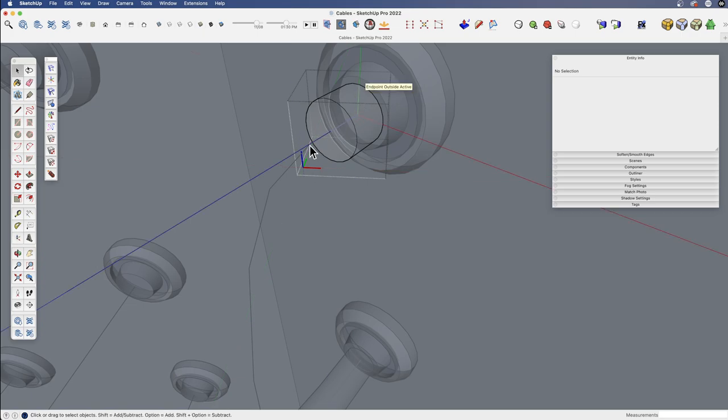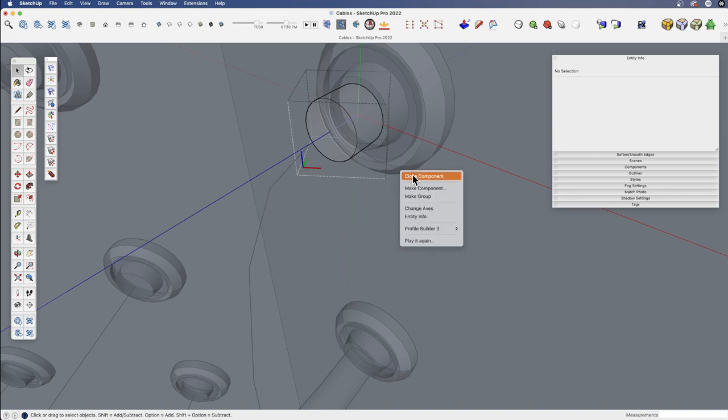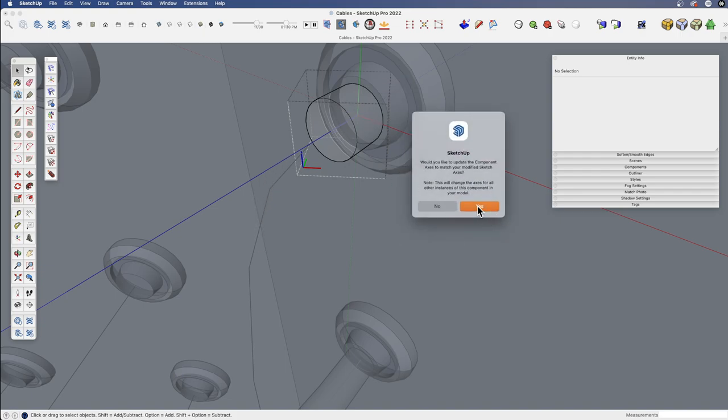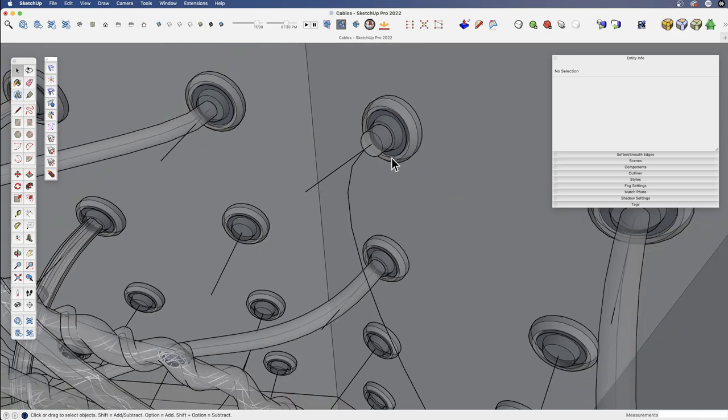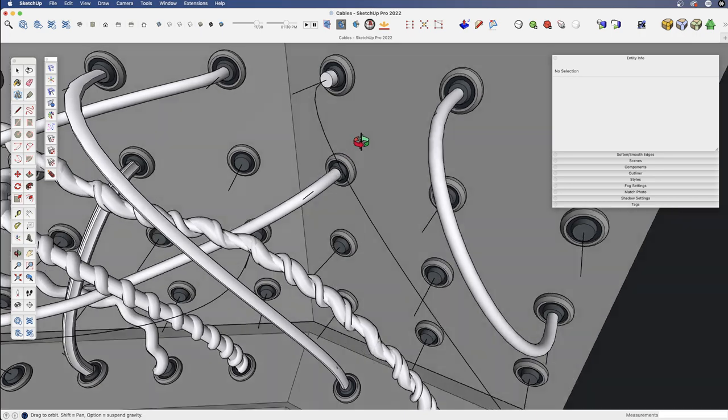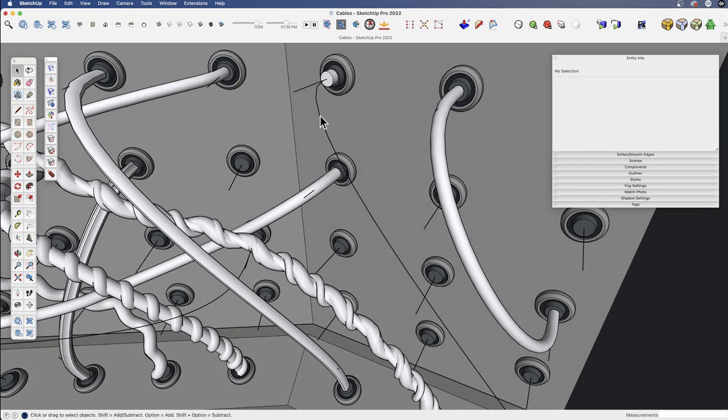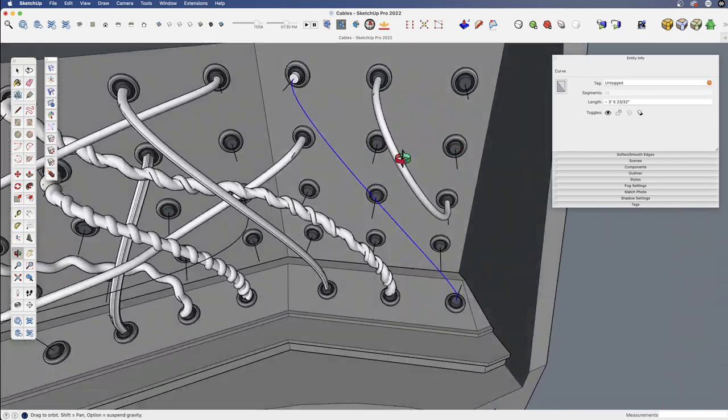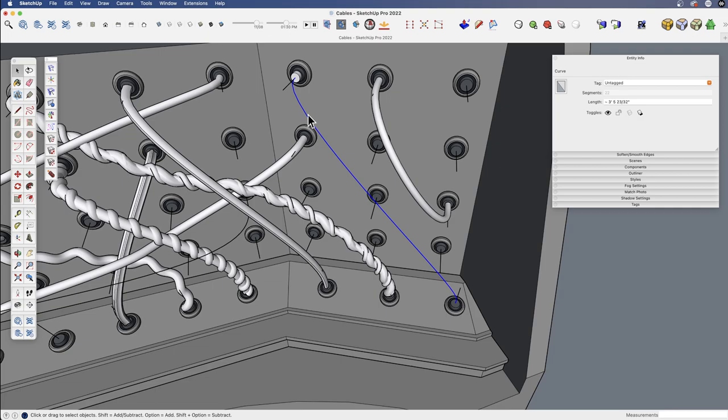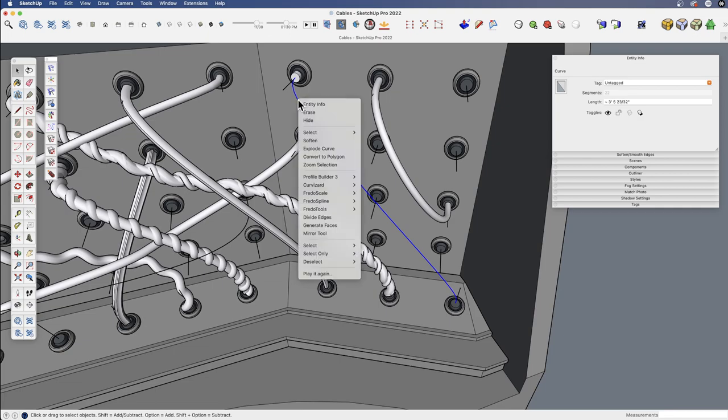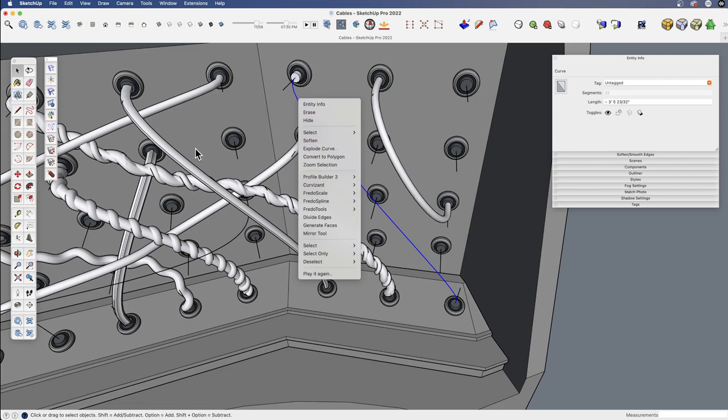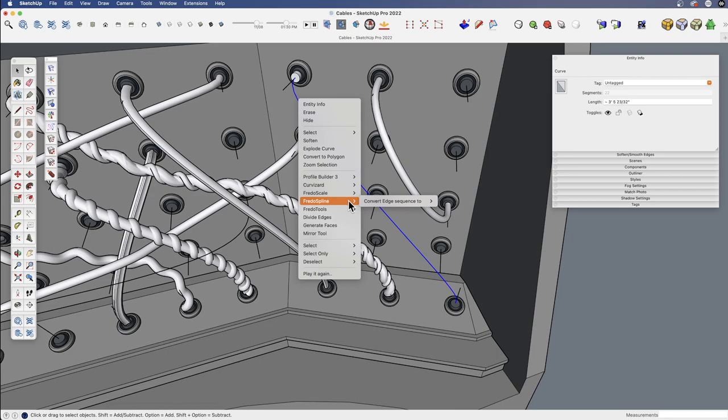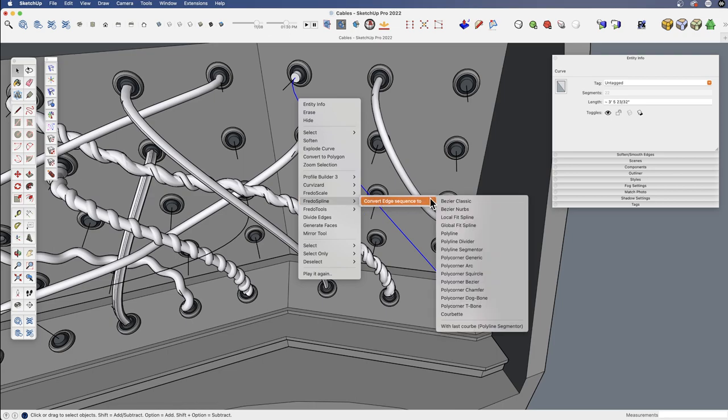Right click, close it. Yes, accept that. That's part one, turn X-ray mode off. Now, the other part that we want to fix is the number of segments in this line. There is an extension called Fredo Spline. And this is actually a really powerful Bezier tool. If you do this type of piping a lot, you may want to get this tool just for the ability to create splines. But we're not going to use that. We're going to use this option that's called Polyline Segmentor.